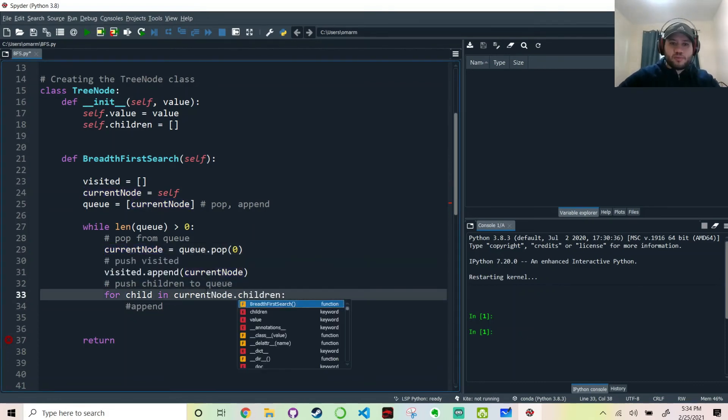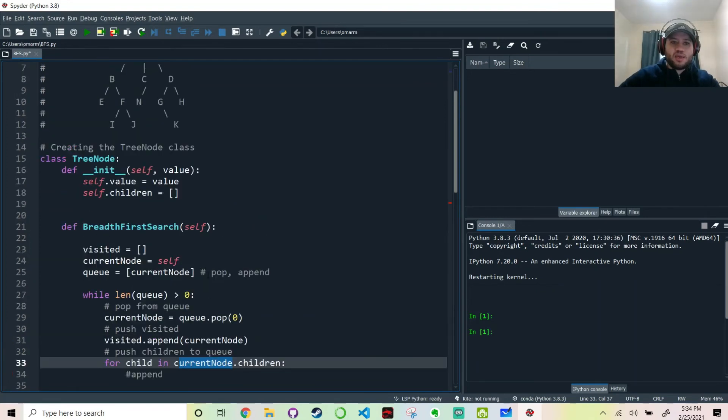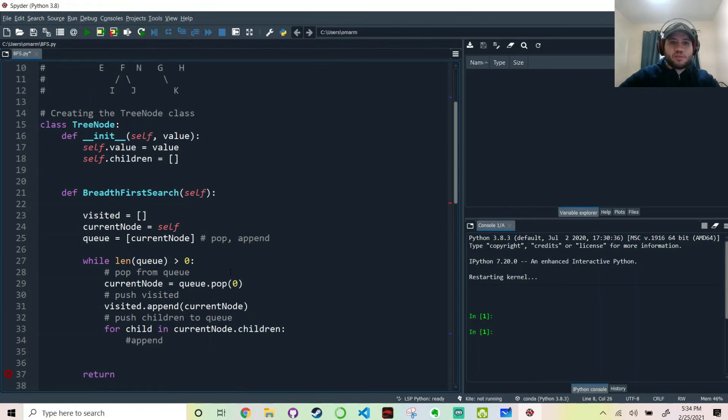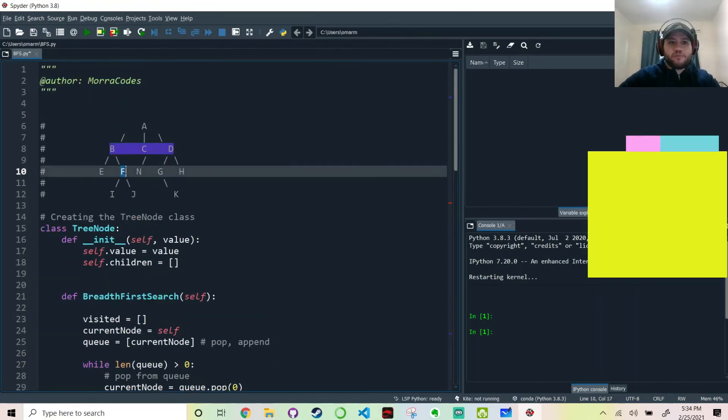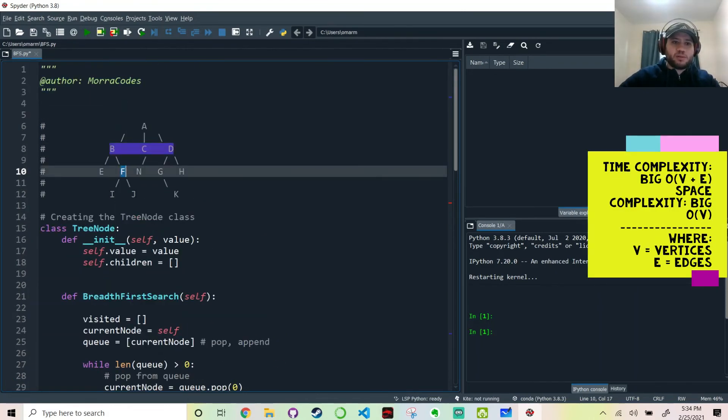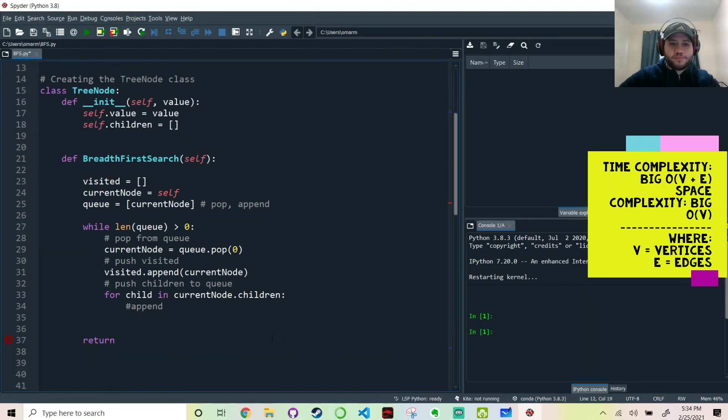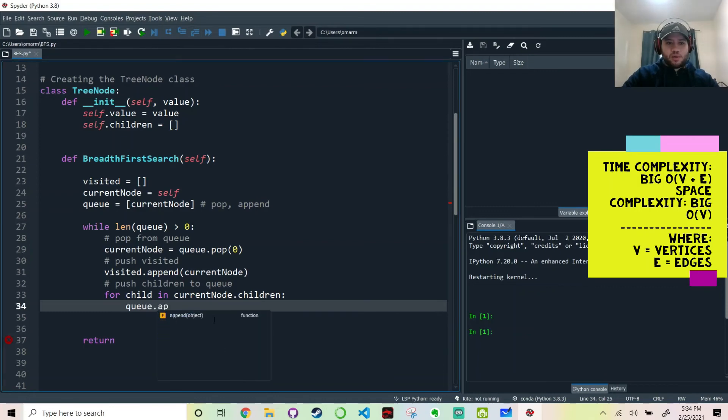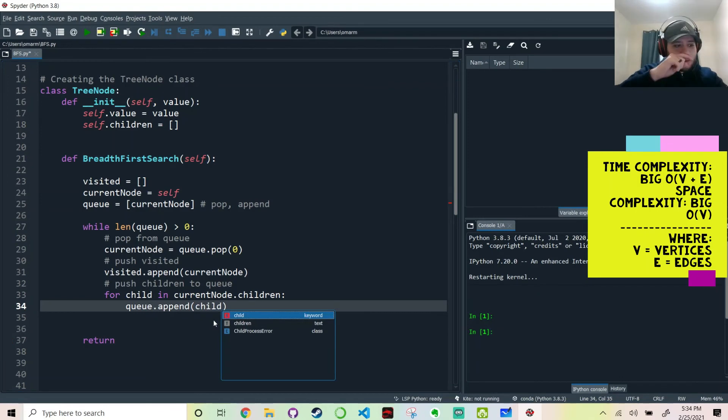And why are we getting it from the zeroth index? Because the way queues pop, they pop from the beginning of the queue and not from the end, as opposed to stacks. So now we push it to the visited. Visited dot append current node. Now we push the children. Queue dot append children. But hold on a second. You can't just do that. You have to append every single child on its own.